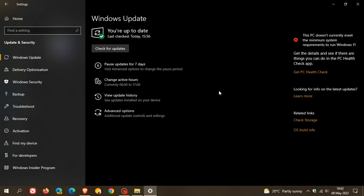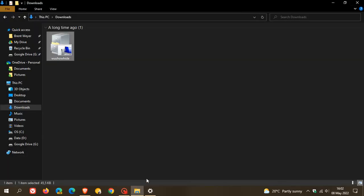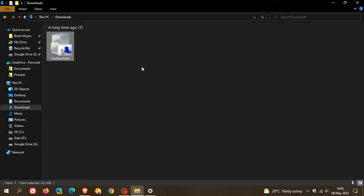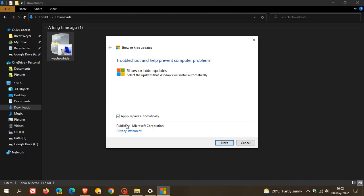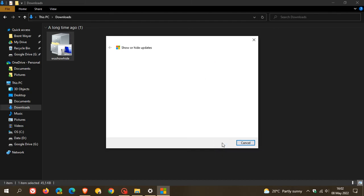So just to demonstrate how it actually works, you would obviously first have to download it and I will leave the download link in the description down below. And then once it's downloaded, you just go find the tool in your download location and as mentioned it's standalone so it doesn't get installed. And then you just double click on it which will open the first menu which says troubleshoot and help prevent computer problems. What I do suggest is just click on advanced and check apply repairs automatically. And then you click next.